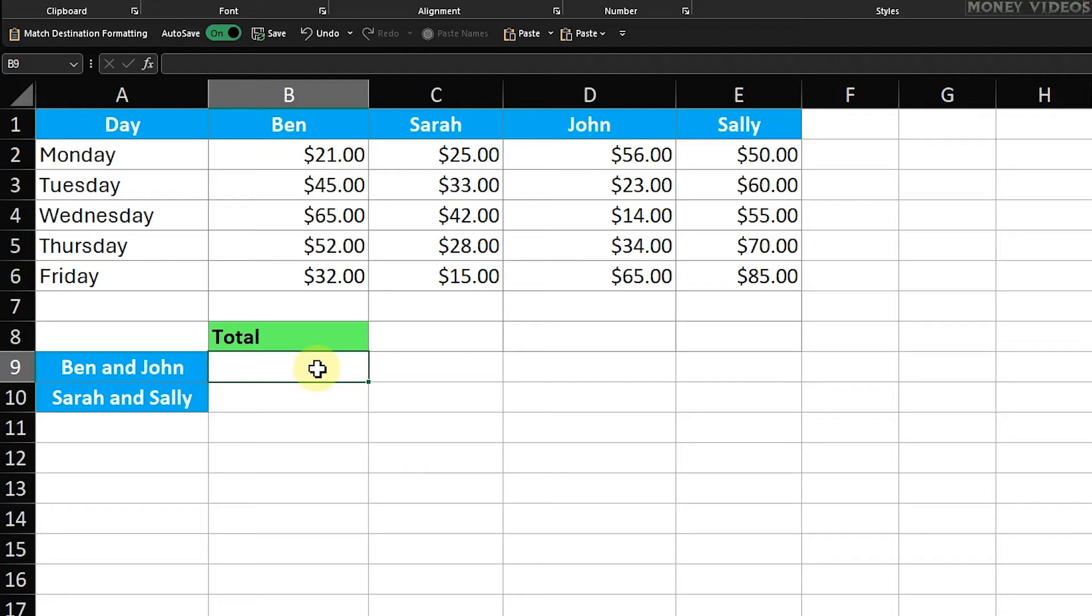Knowing how to sum multiple columns both manually and with Autosum has its benefits. Manually entering the formula ensures precision and helps you understand Excel's functions deeply, while Autosum is quick and can reduce errors. Learning both methods makes you more flexible and proficient in Excel.